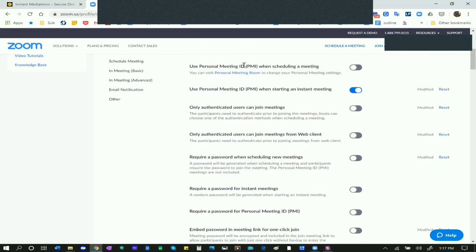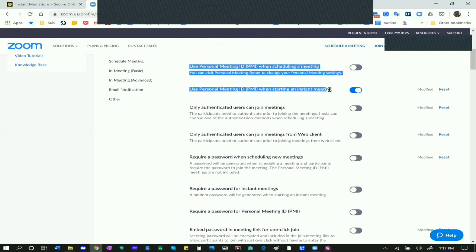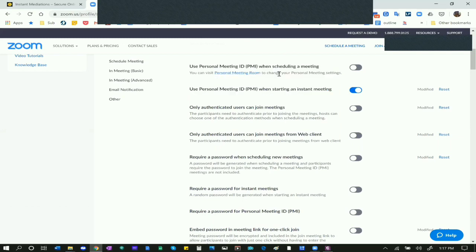Next is your PMI - your Personal Meeting ID. This is a big deal: when scheduling a meeting you should not use your PMI for a regular mediation. You can use it for an instant meeting with colleagues, friends, or family, but not when scheduling a meeting for mediation participants. By default, never use your Personal Meeting ID to start any regular meeting, especially with strangers.